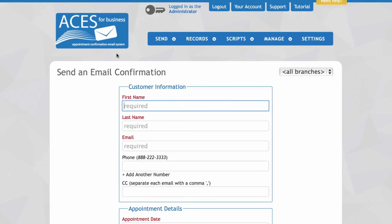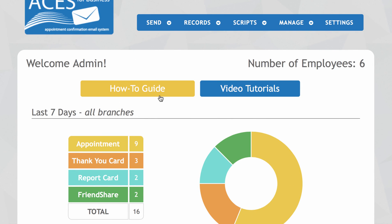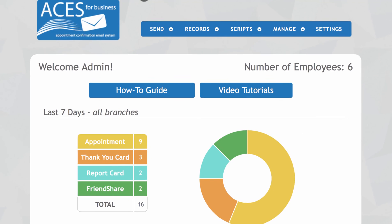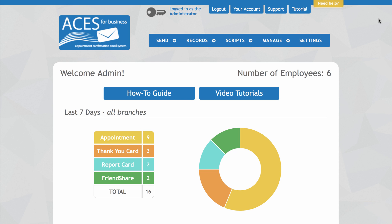You can get additional information in the how-to guide or watch more tutorials by clicking here. And that's our video on how to send an ACES email. Let us know what you think about this video tutorial — we'd love to hear your feedback. Thanks for watching and thanks for being part of the ACES family. We'll see you next time. Bye.